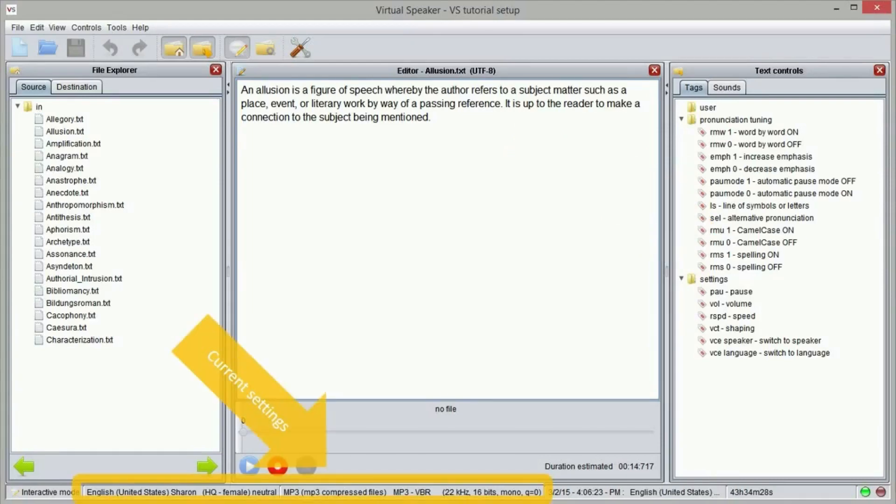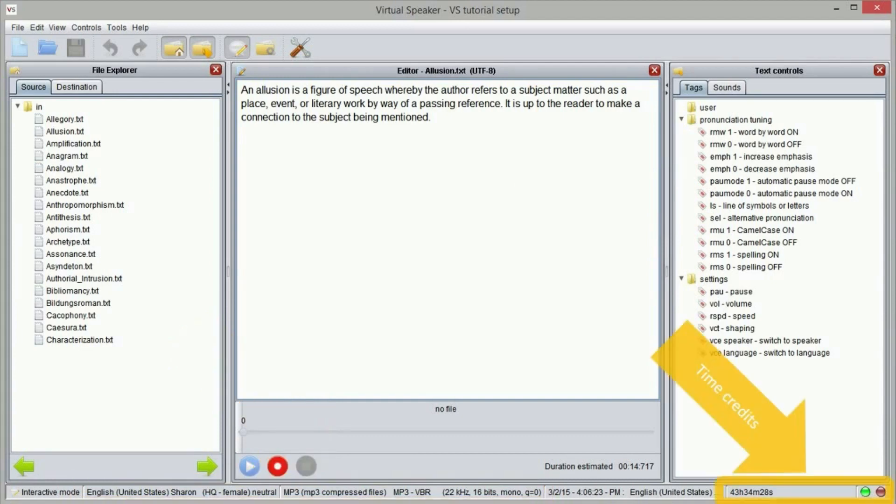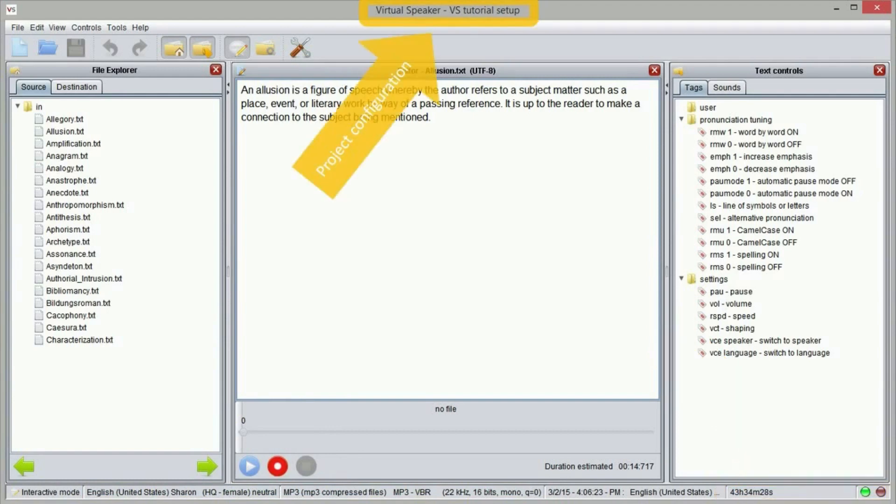The status bar shows a resume of all the current text to speech settings, and also the time credits still available on your license. The name of the current project configuration is instead displayed in the top bar.